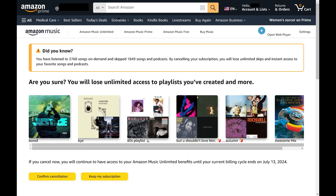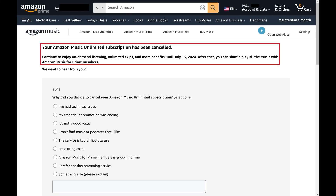The next screen will ask if you're sure you want to confirm cancelling your Amazon Music Unlimited subscription. Step 5. Click Confirm Cancellation. You'll see a note at the top of the next screen confirming that you've cancelled your Amazon Music Unlimited subscription. You'll also see when you have access to the service through.